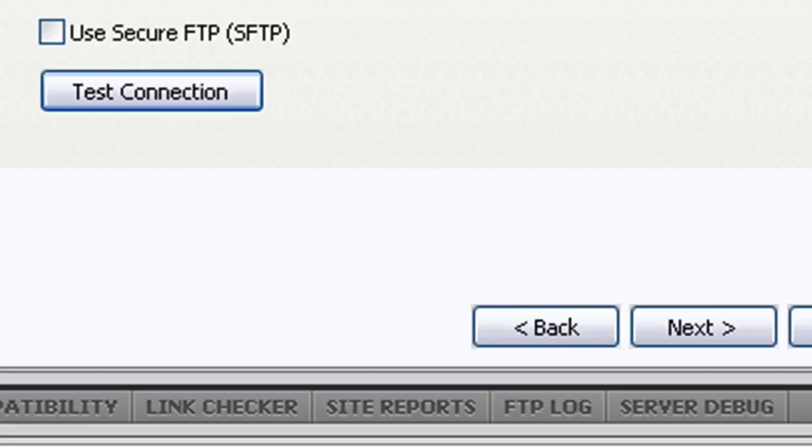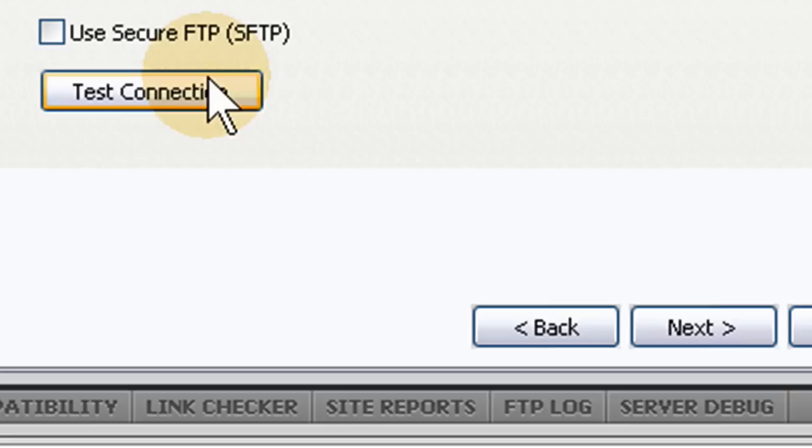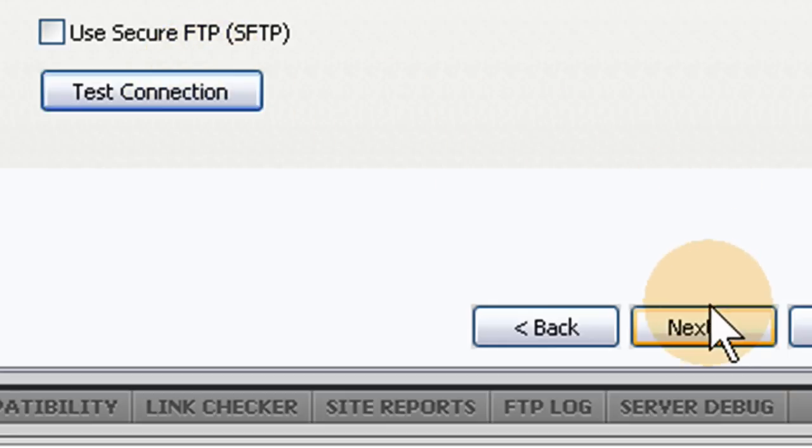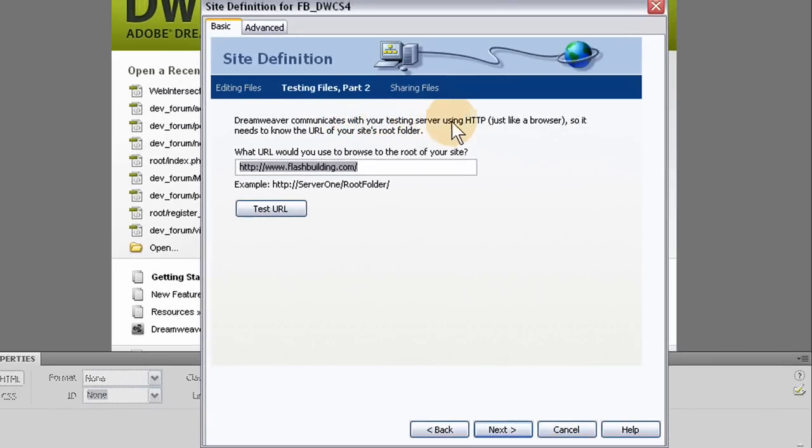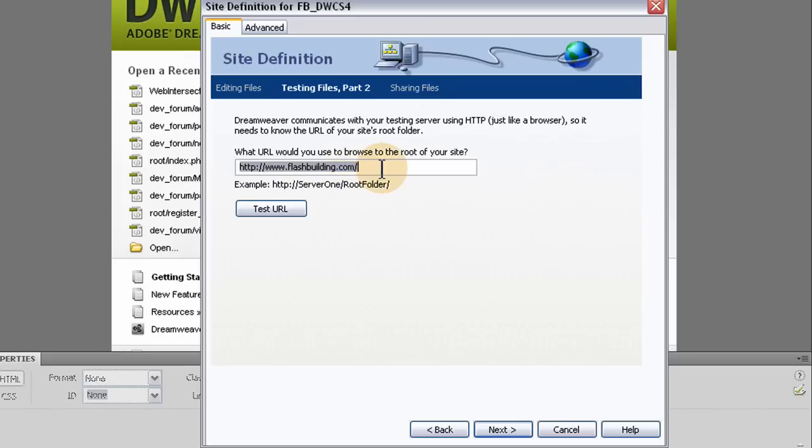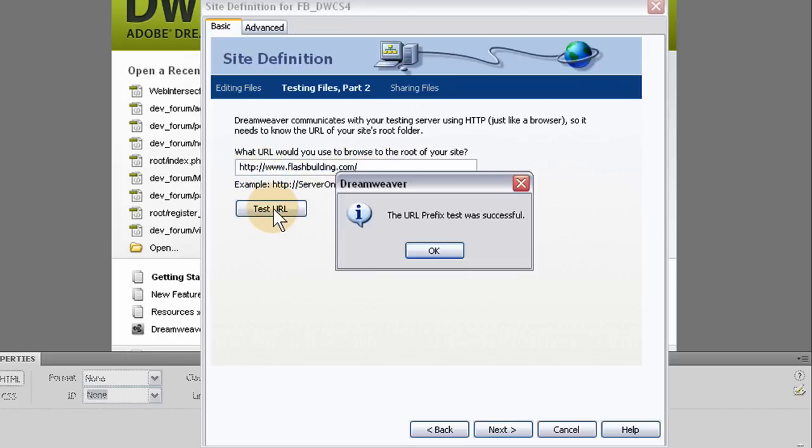So after you have a successful test connection, then you press next. Dreamweaver communicates with your testing server using HTTP just like a browser. So it needs to know the URL of your site's root folder. Flashbuilding.com. That is the one. Let's test it out. The URL prefix test was successful.